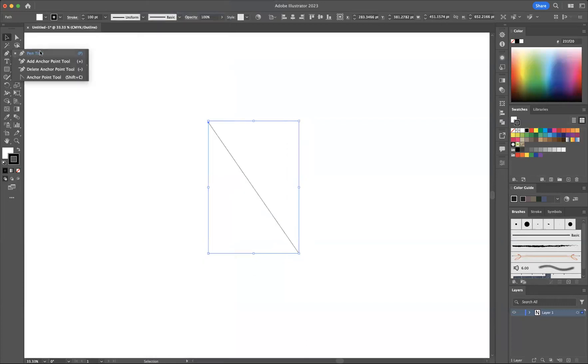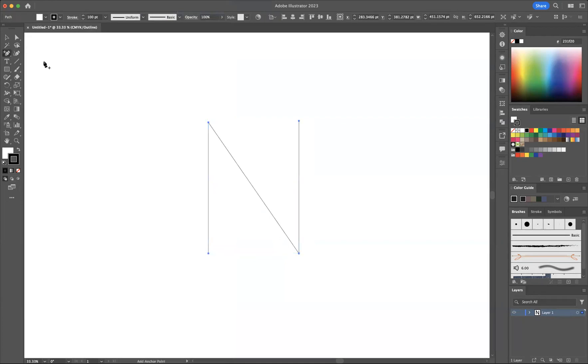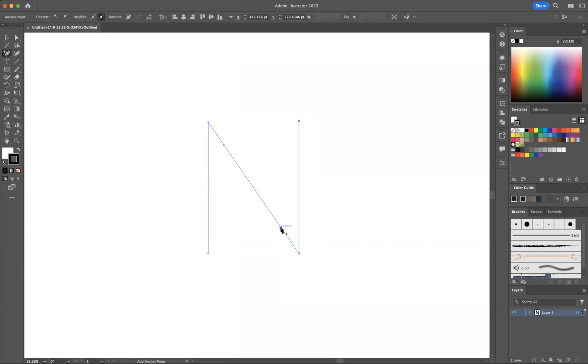Now if I right click on the pen tool, what we have is the Add Anchor Point tool. Just going to add an anchor point about there and I'm going to add an anchor point about there. Now with your direct selection tool,